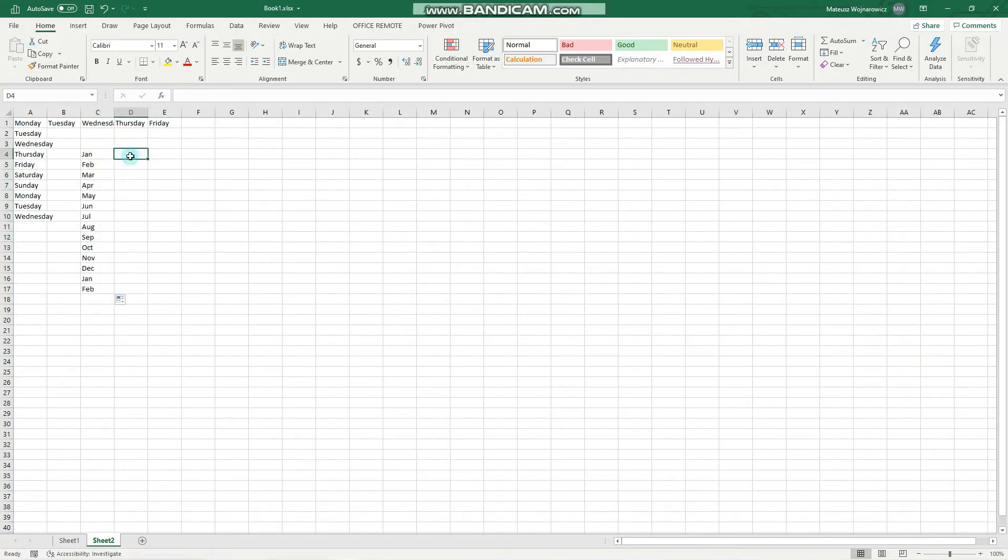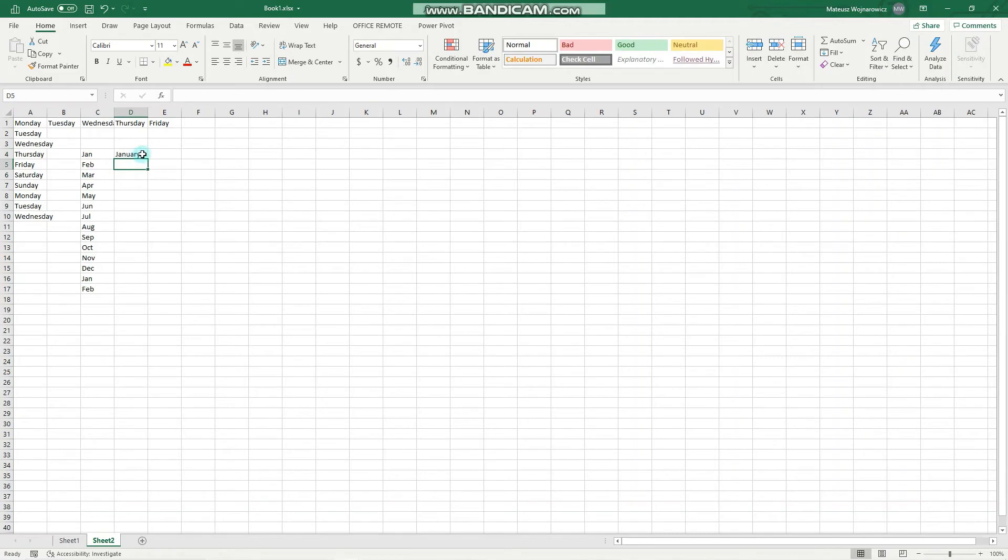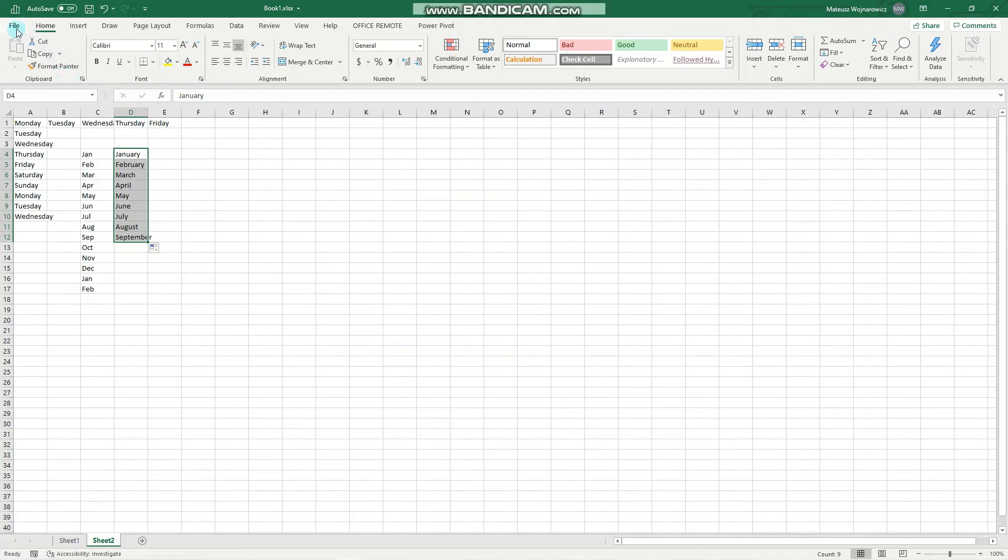And you might ask yourself how Excel knows that. And it is because these text sequences are saved in Excel.